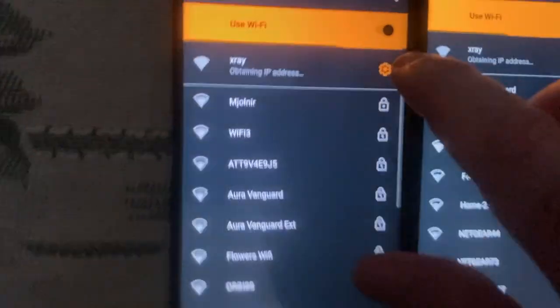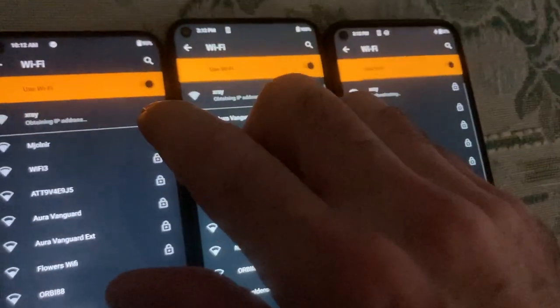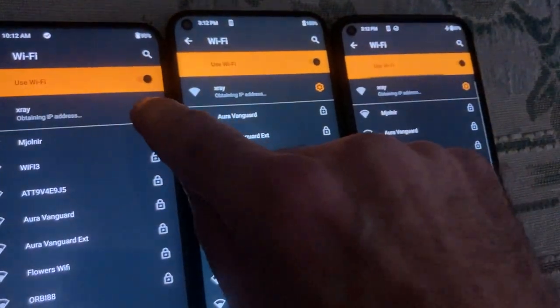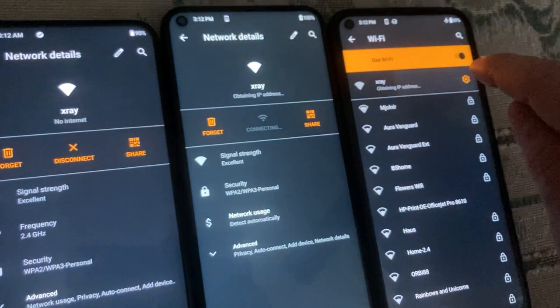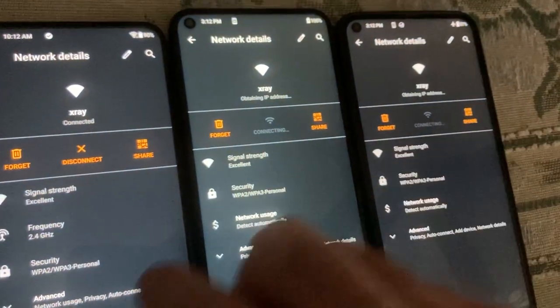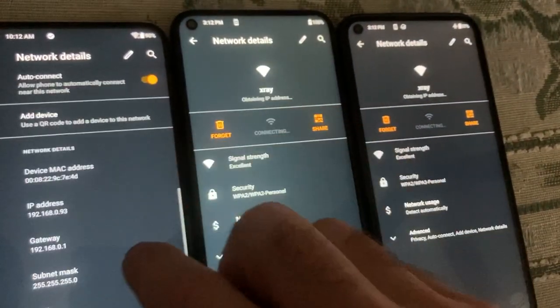I'm going to go into the settings and let's look at these MACs.